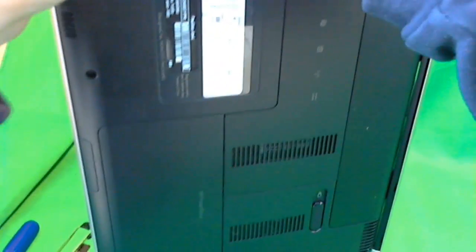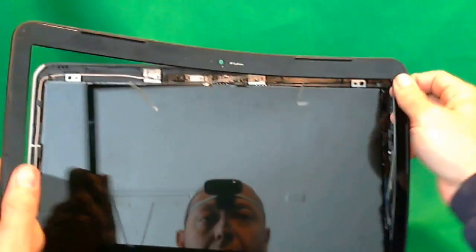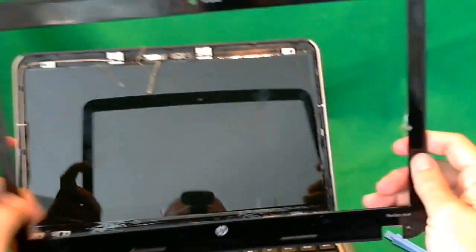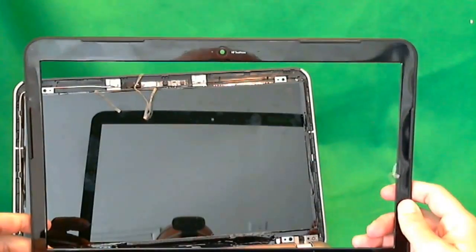If this takes a while, that's okay. This part's not easy. And now, the plastic frame comes off. Put the plastic frame to the side.